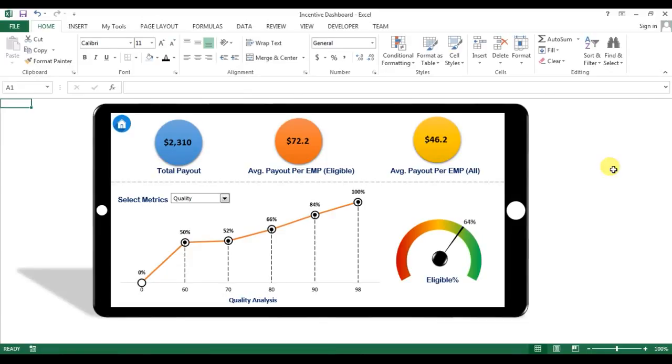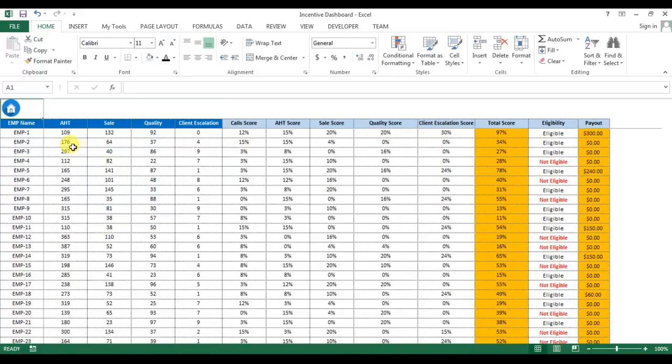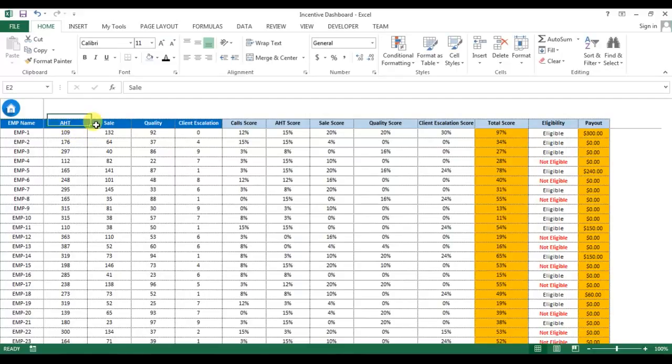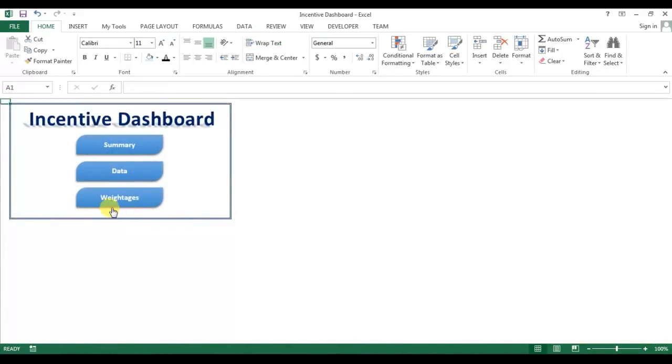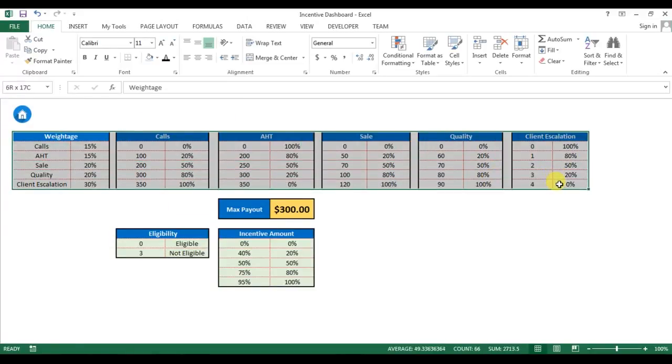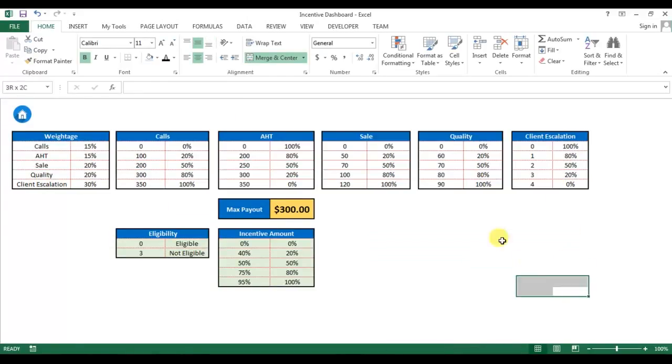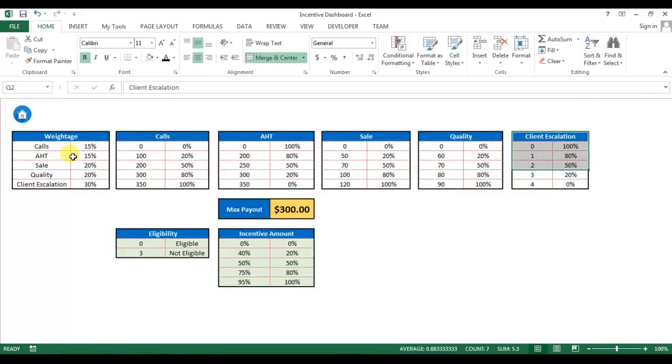Hello friends, welcome back. My name is Priyendra Kumar and this is the second video for incentive dashboard. In the first part of this video, we have seen this dashboard, how we can read this, and we also have seen this data where we have calculated the performance score for the employees. We have taken five metrics here and we also have seen this basis. So friends, if you have not watched the first video, the first part of this video, then please watch that. I'm going to start.